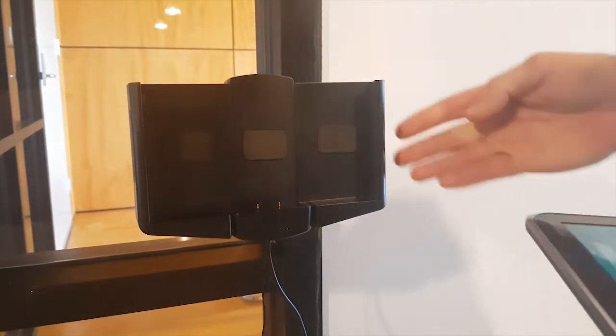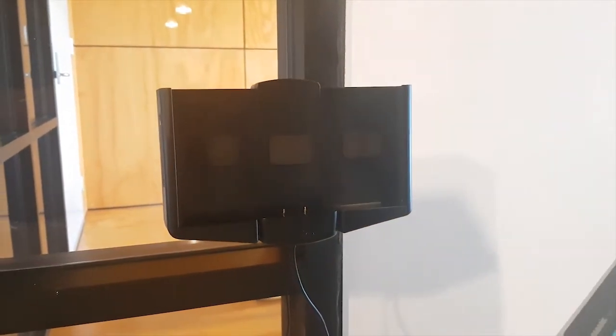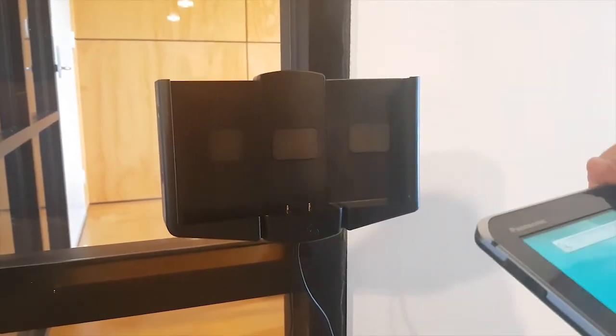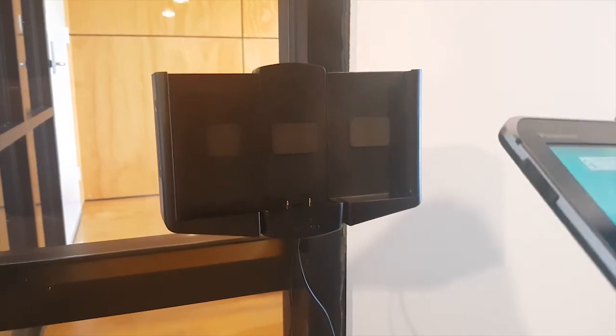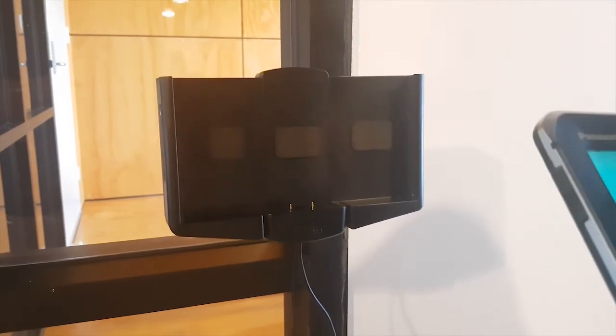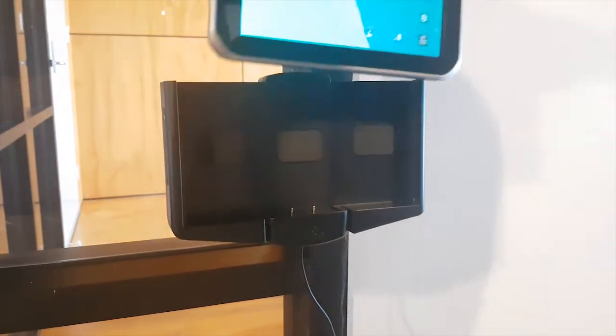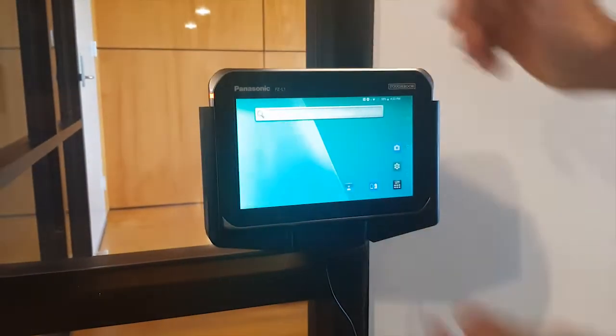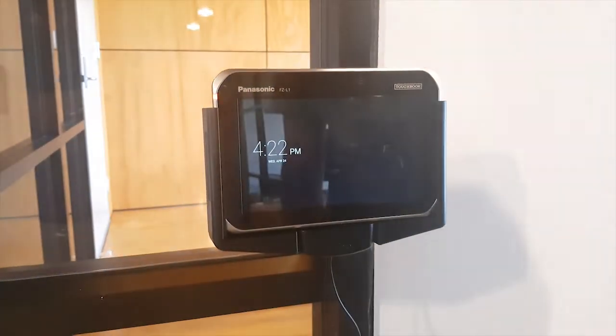And we've got the Strike Alpha Cradle here. As you'll see, we've got the Pogo pin charging with up to 3 amps of output there at 5 volts, so you're never going to run out of charge when you're with the device. And it docks in like this, down, and onto the Pogos for securing it.